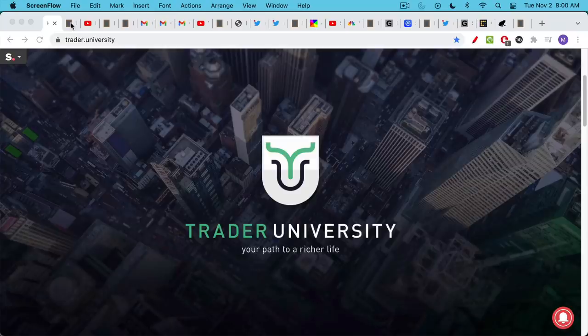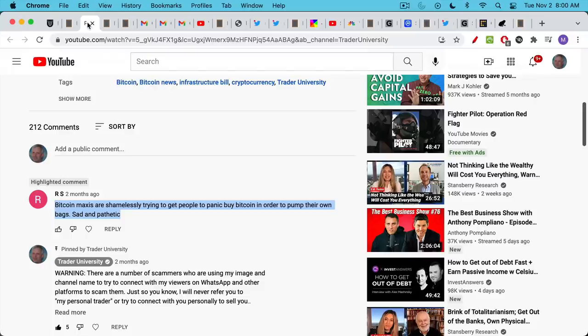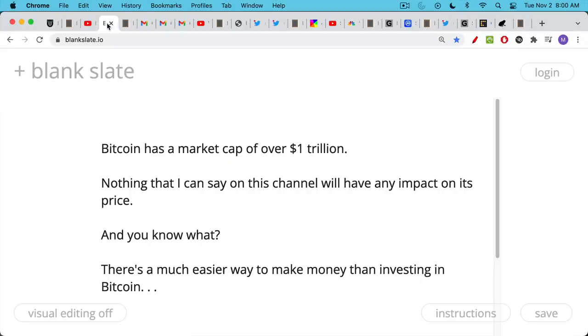This is Matthew Cratter from Trade University, and today I want to talk about crypto YouTubers and their scams. A common comment I get on my videos is something similar to what RS is saying right here: Bitcoin maxis are shamelessly trying to get people to panic buy Bitcoin in order to pump their own bags. Sad and pathetic.